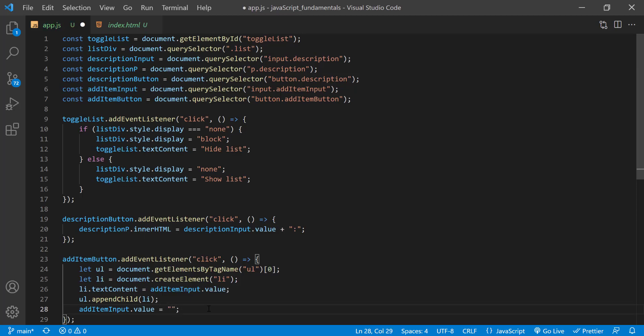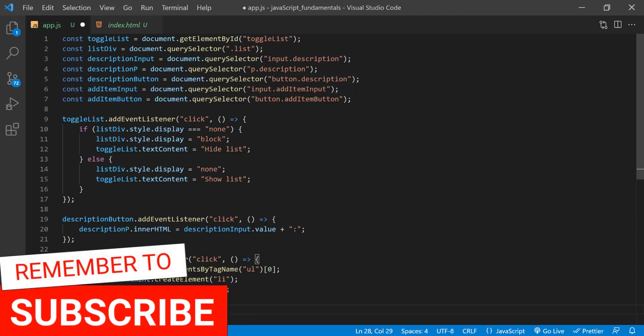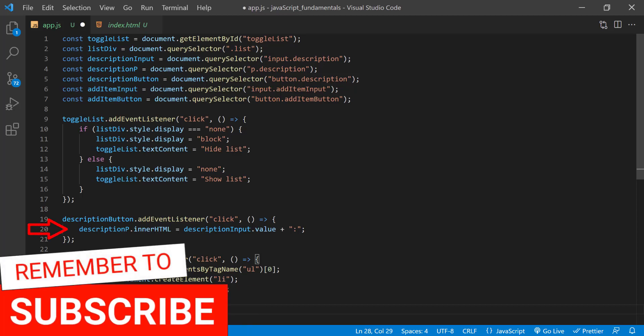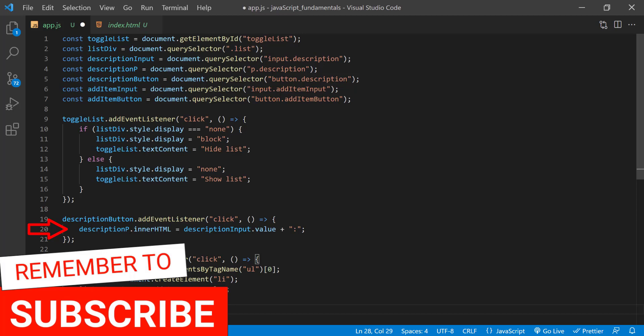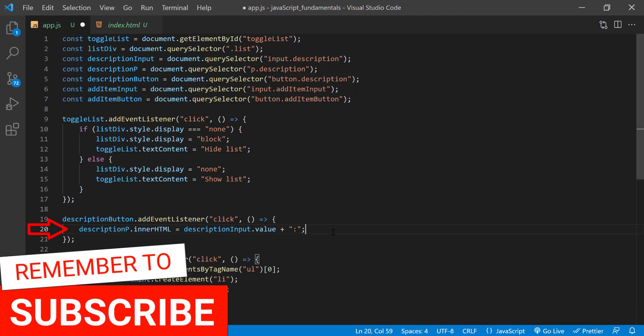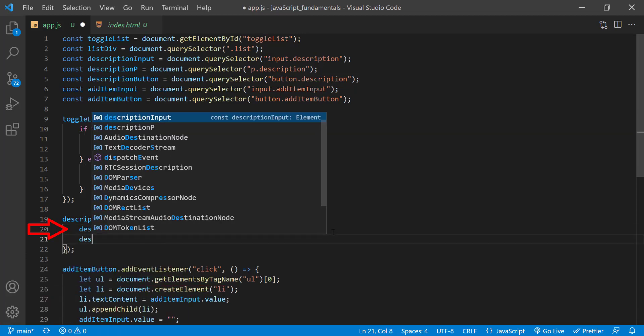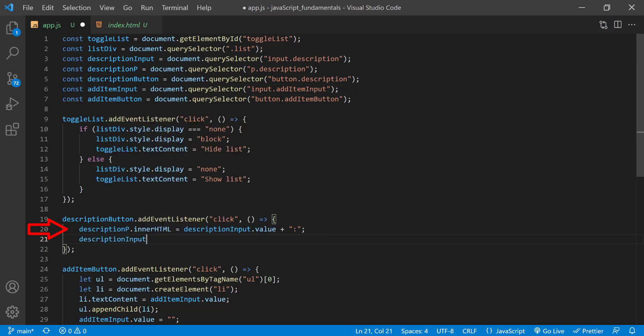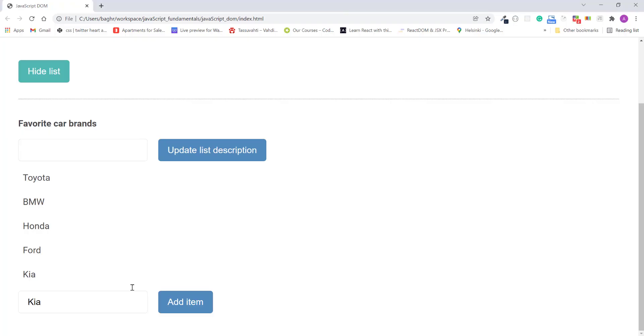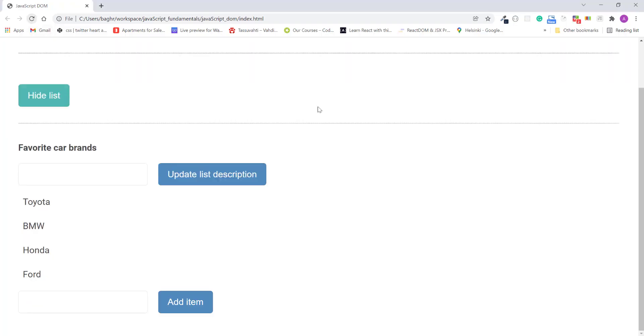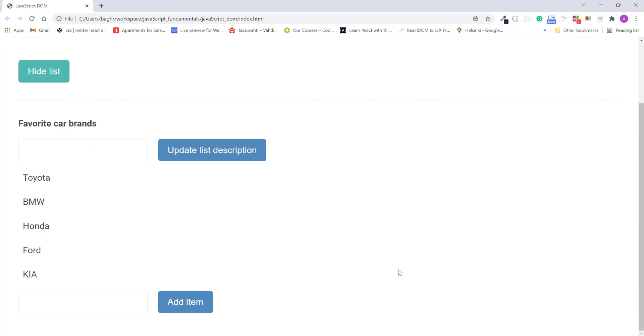And while we're at it, let's do the same thing up here for the input that updates the list description. So I'll type descriptionInput.value assignment operator and empty string. I'll save the changes, refresh the page, I'll type kia again, click the add item button, and it works, good.